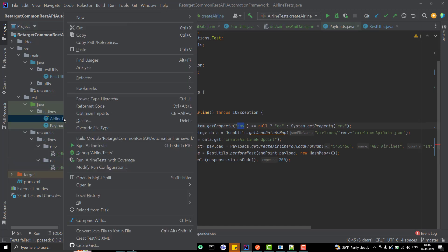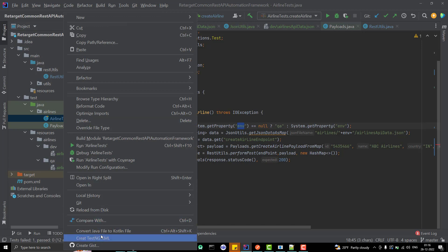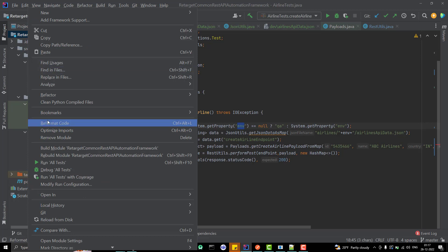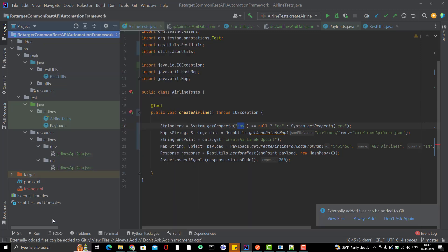I will create a testng.xml. You can simply right click, click on create testng.xml, click on OK. Just reload the project again, then only you will see the testng.xml. This is only the first time.